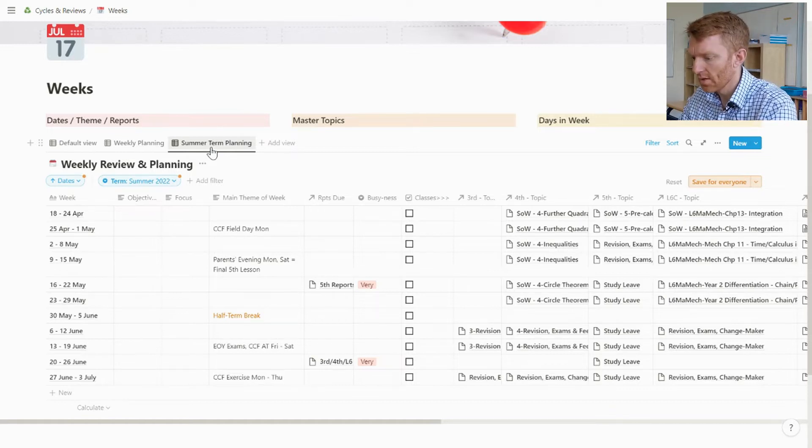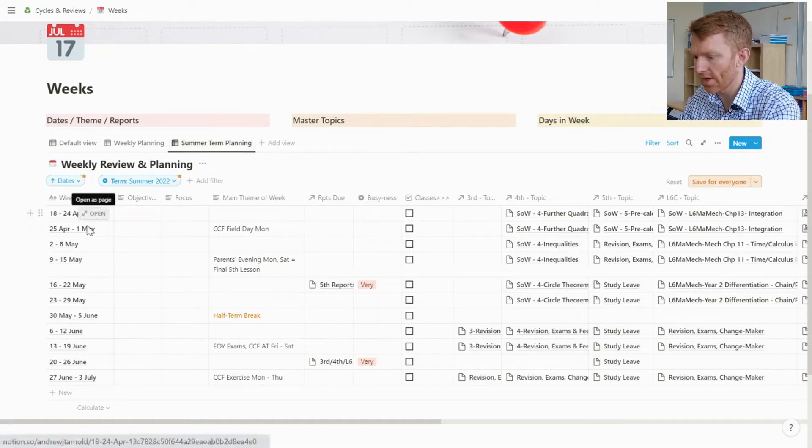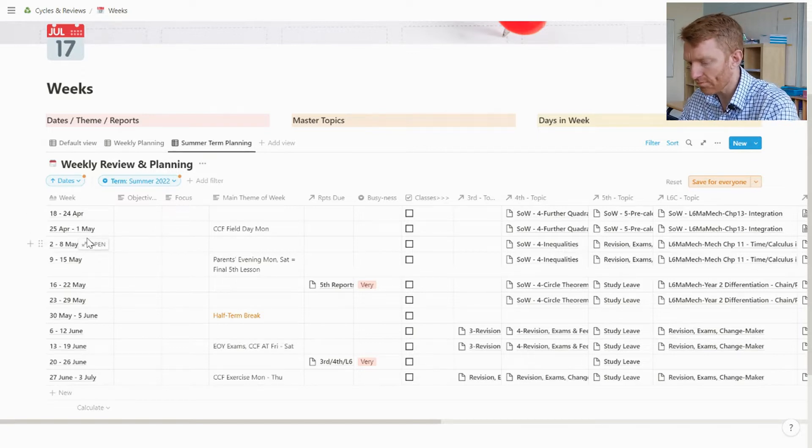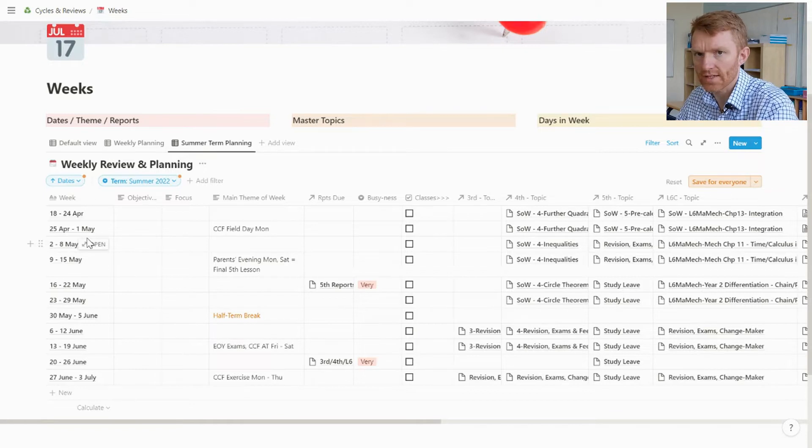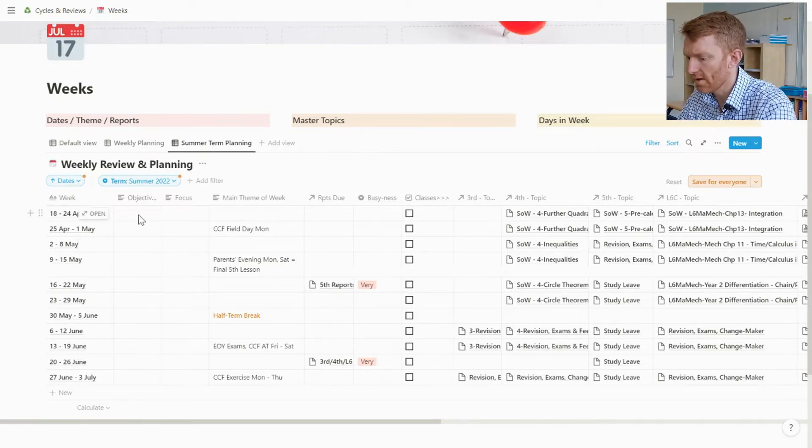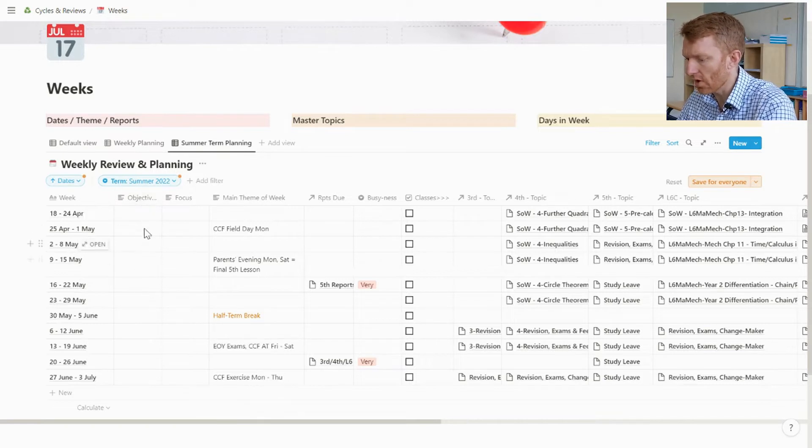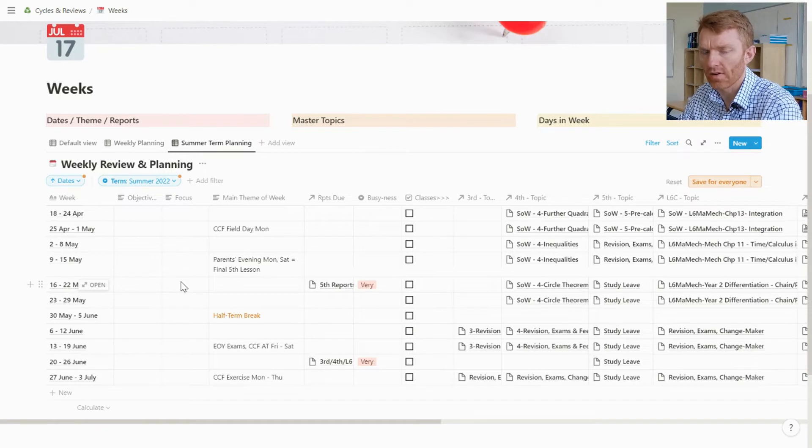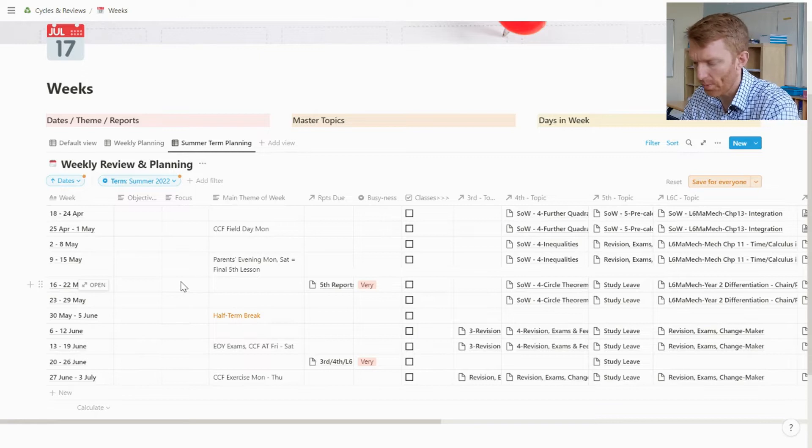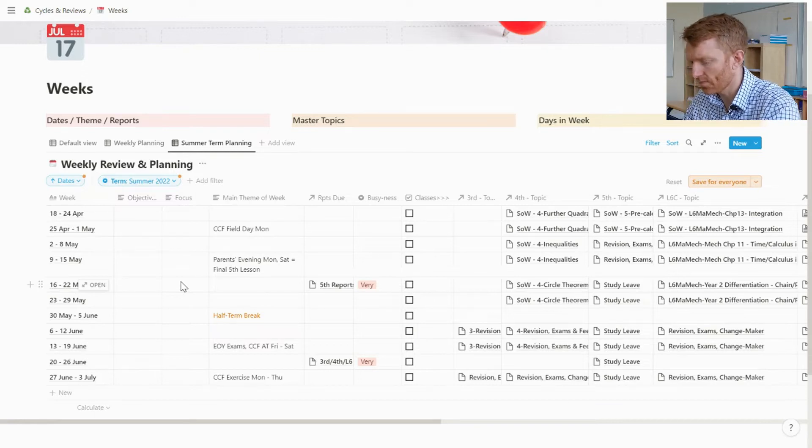All right, so the first column that we're looking at here is the weeks column, which shows us what the week is, and those are currently listed in ascending order of date. Then we've got our objectives and focus columns, so once a week when I sit down to plan, I'll be populating those columns.